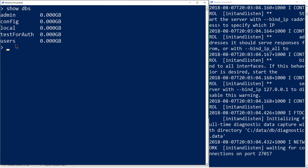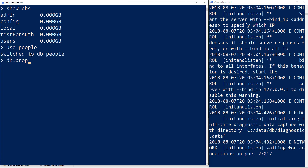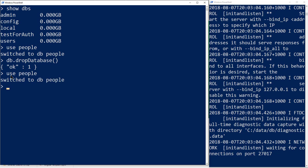We can create a new database just by switching to it. To switch to a database, we use the command 'use' followed by the database name. We'll create a database called people. Now that people is our current database, if we wanted to, we could remove it using the db.dropDatabase command, which would return an OK to confirm it's been dropped. So let's add that database back in again using 'use people'.